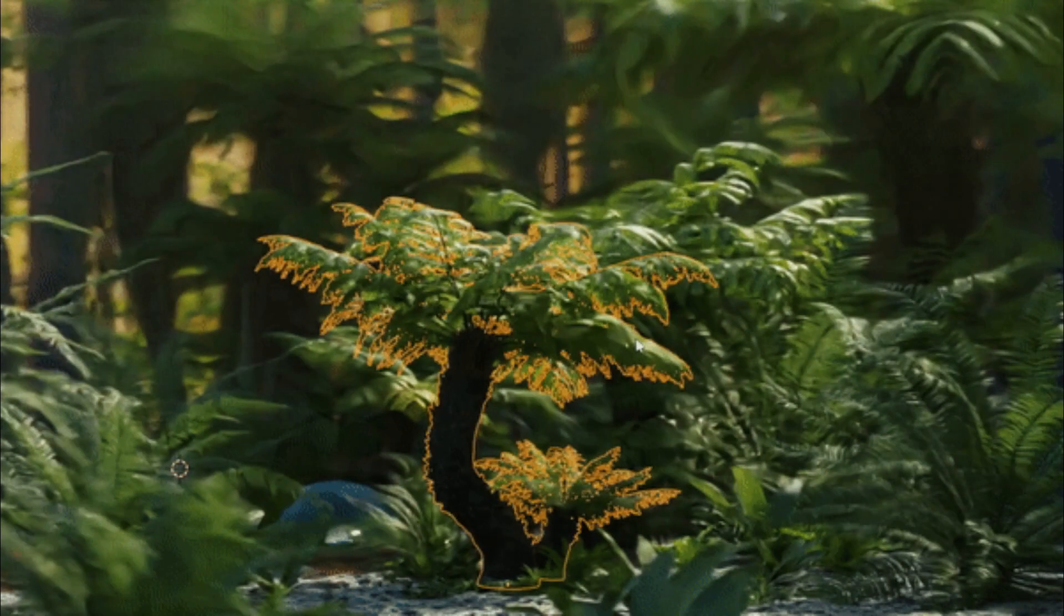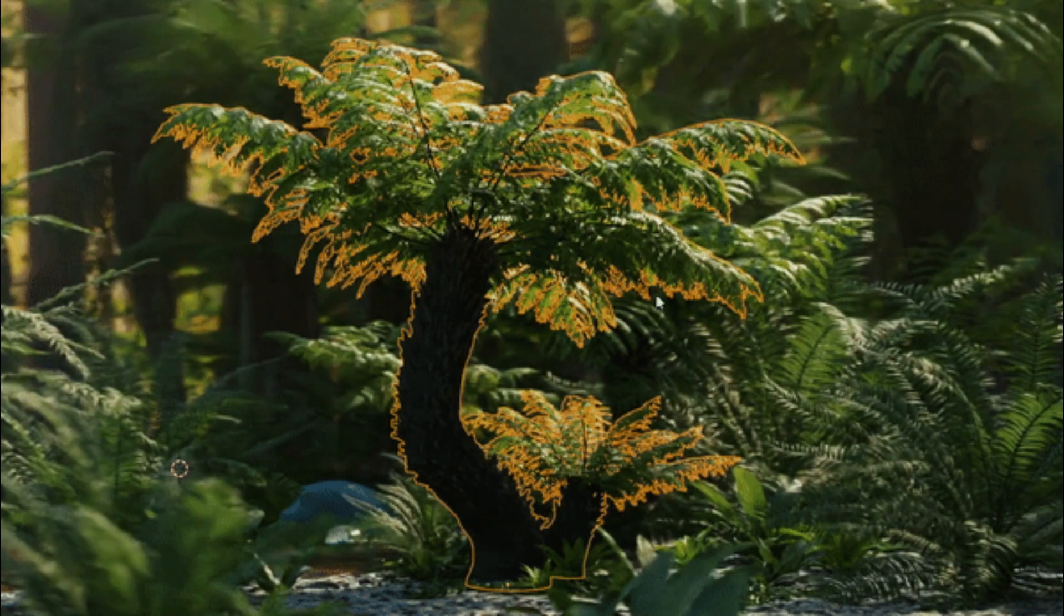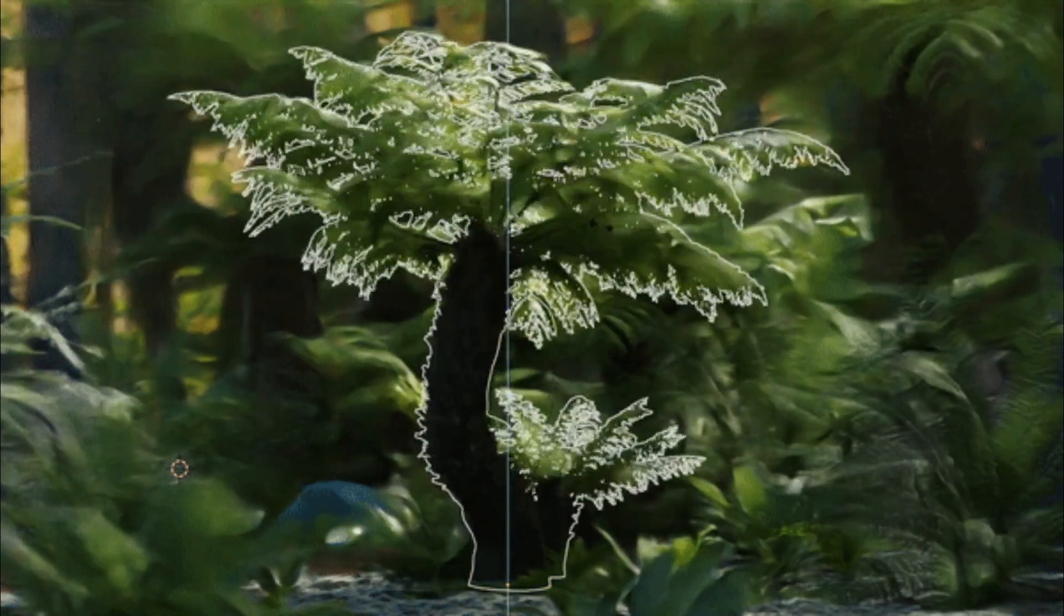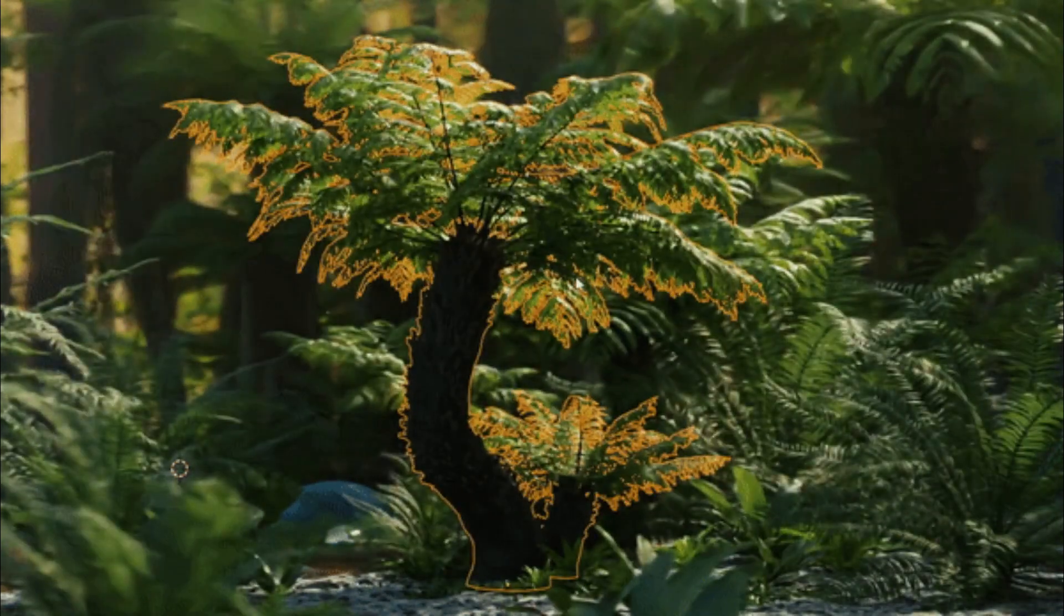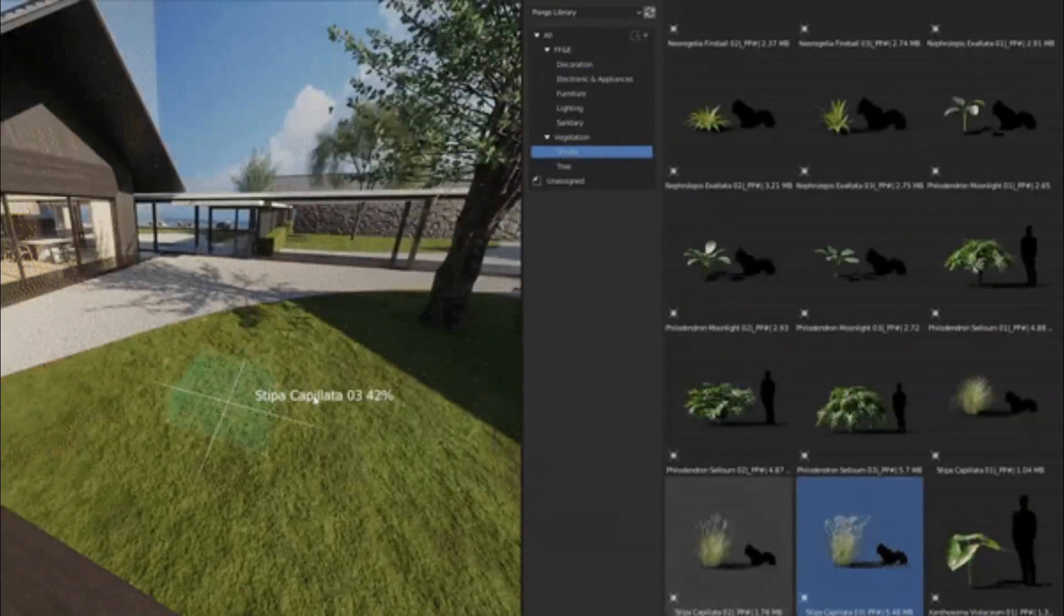With the carefully curated and optimized Pongo assets, you can easily drag and drop them into your project and start rendering right away.